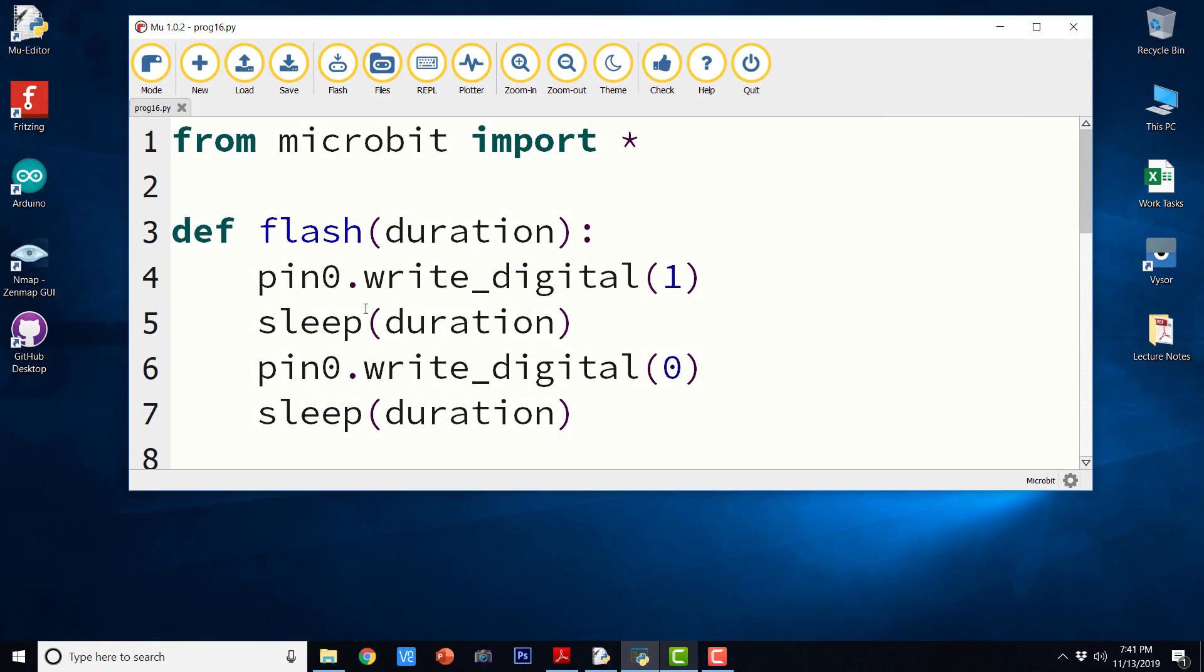So that was the output of our program. Three dots followed by three dashes, followed by three dots, followed by silence of one second, and again the cycle continues as long as BBC microbit is powered.